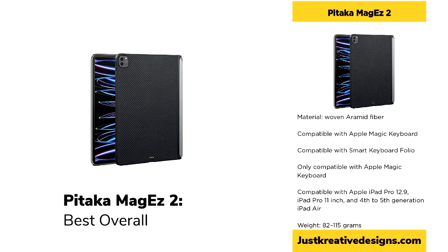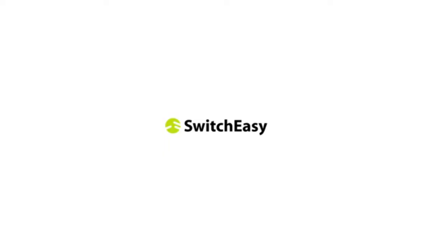Despite its many advantages, the MagEz 2 only covers three sides of the iPad, which might limit its overall protective capabilities.